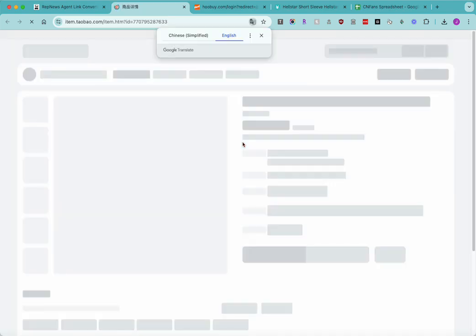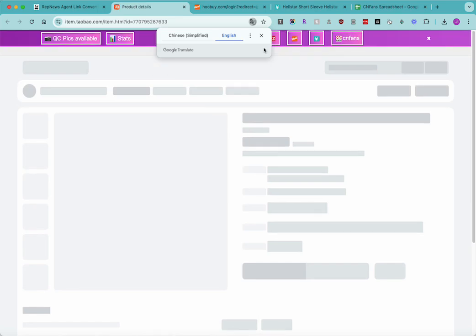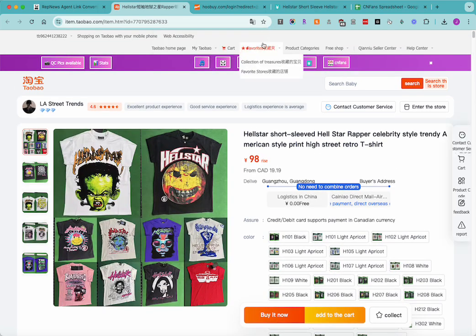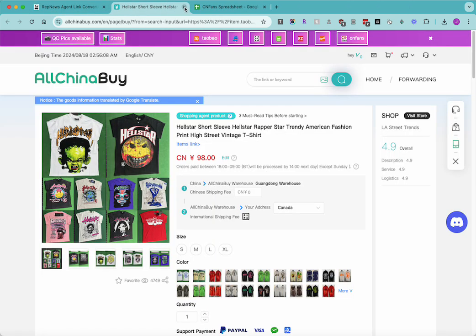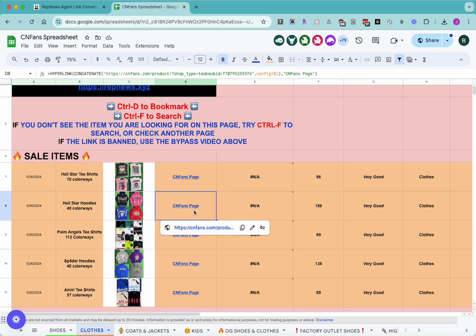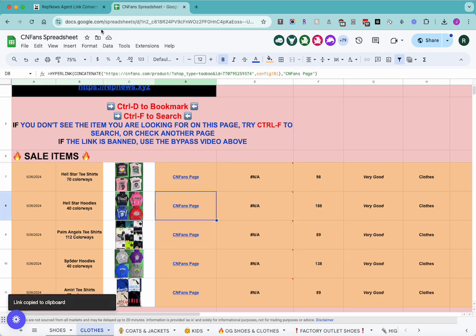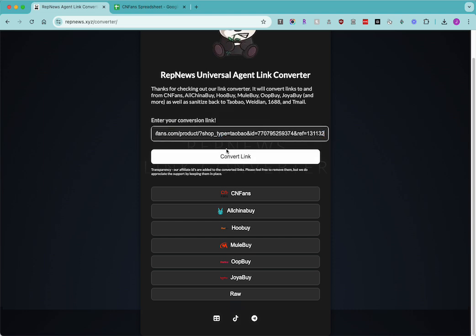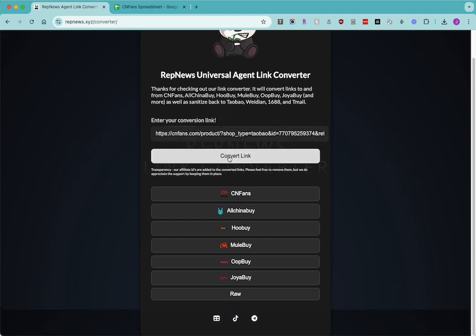I probably don't pronounce that right, but hey. All right. So that's pretty straightforward. We can do one more just for the heck of it. Copy that one. Drop it in. Convert.